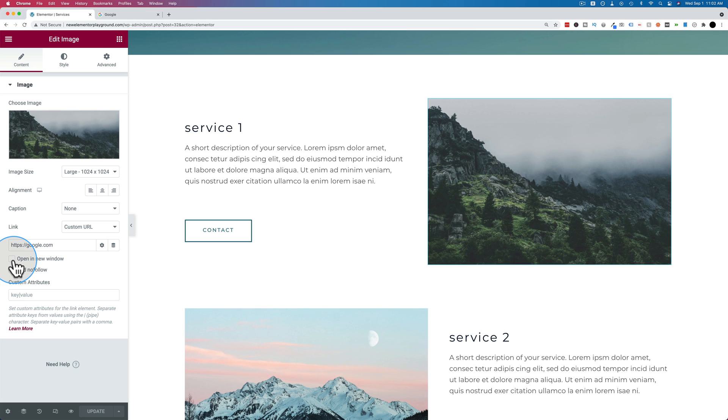This is what you want to click in this example that we had here, where we link to somewhere outside of our site. So if someone clicks on that image, it takes them to Google in a new browser tab. And in the original browser tab, your website's still open.